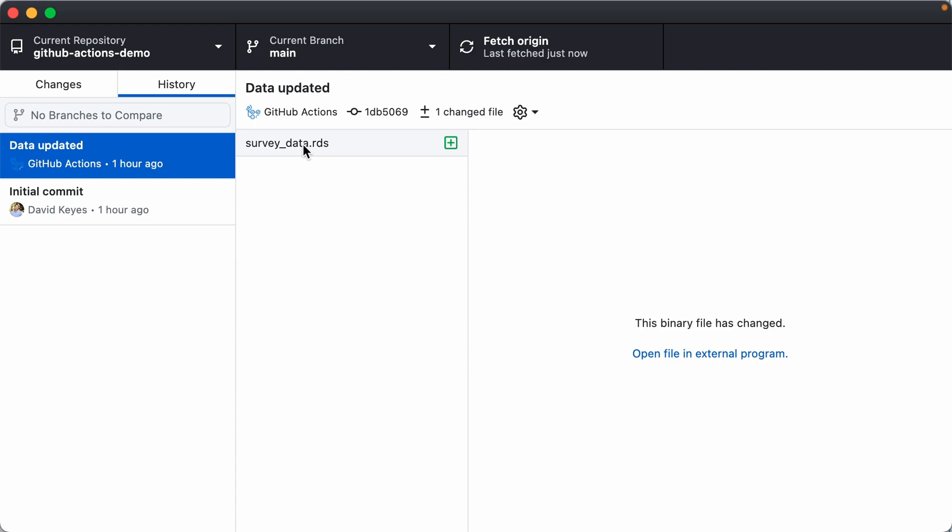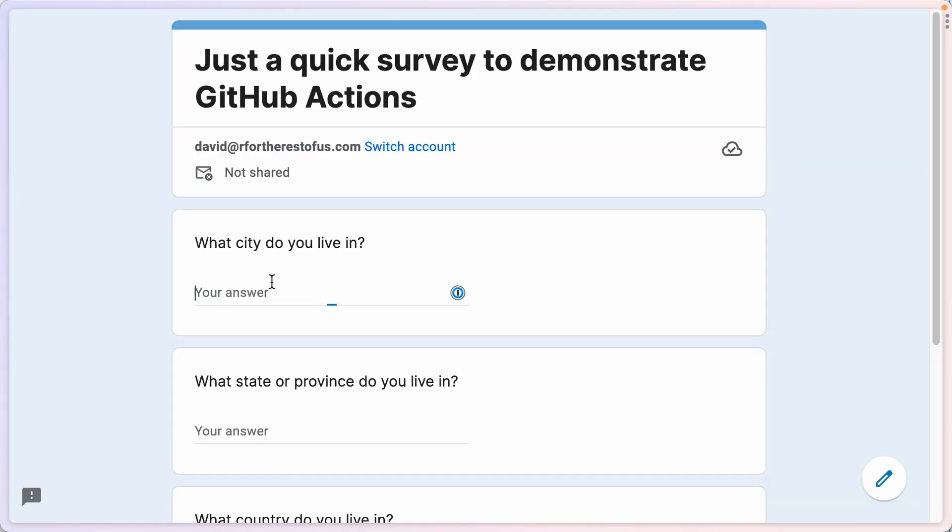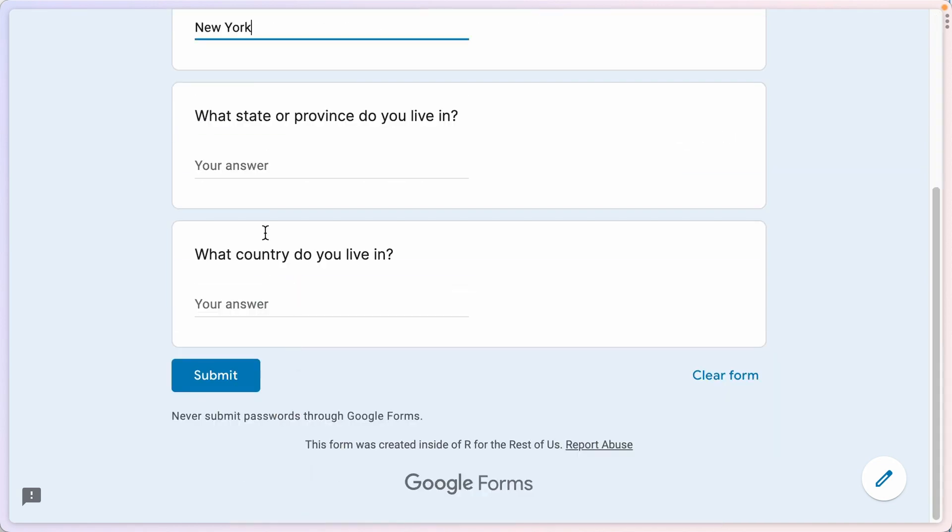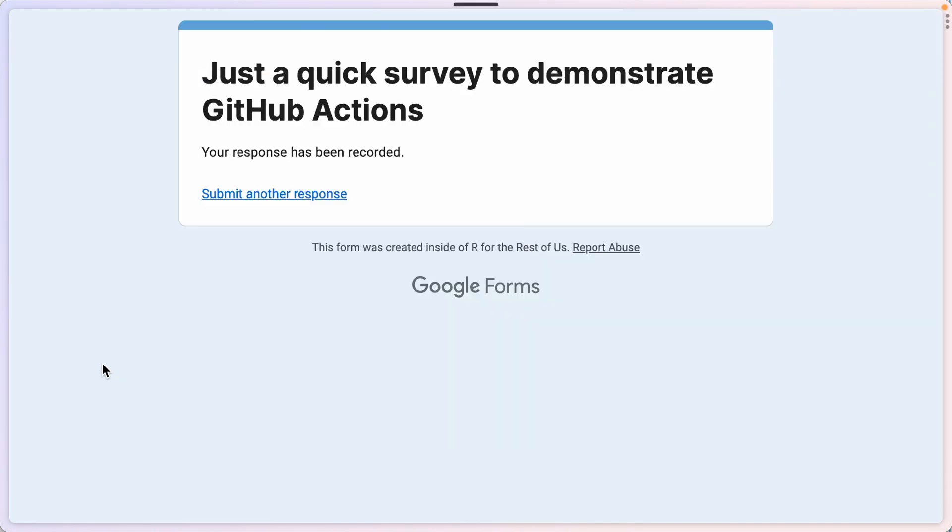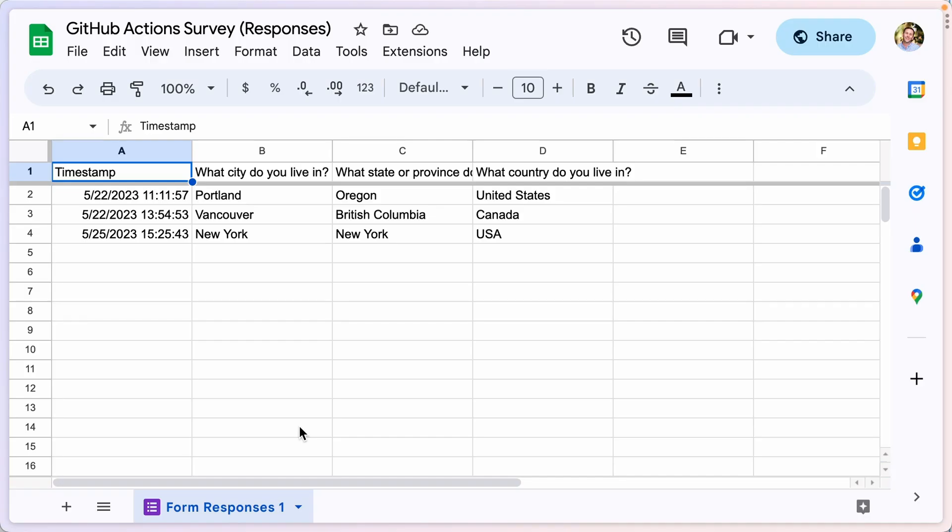Now, of course, this data wasn't actually any different because there wasn't any new data in my Google Sheet. So let me add some new data there and let's rerun our action. I am going to say I live in New York, New York, USA, and I'll submit that. And if I look back in my Google Sheet, I can see that that new data has been added.